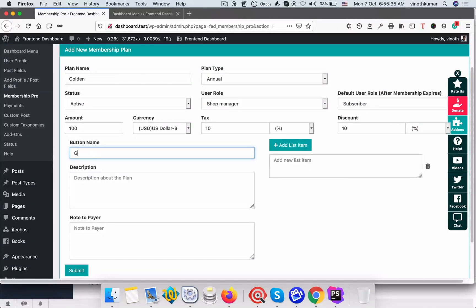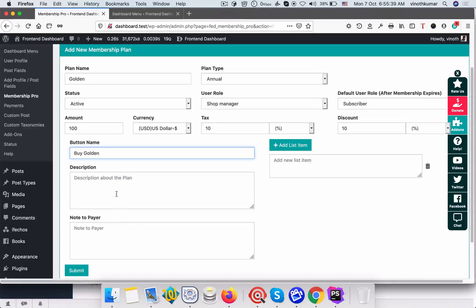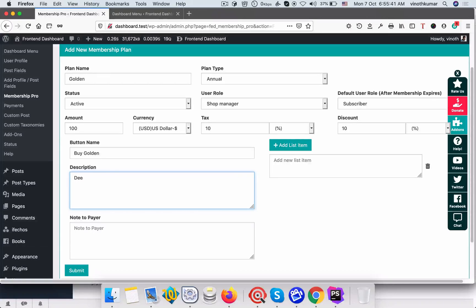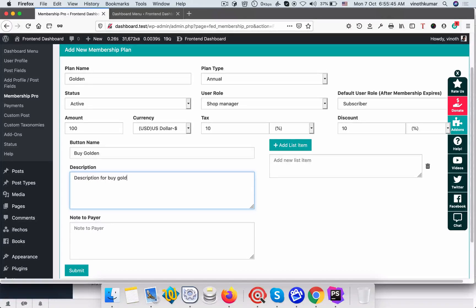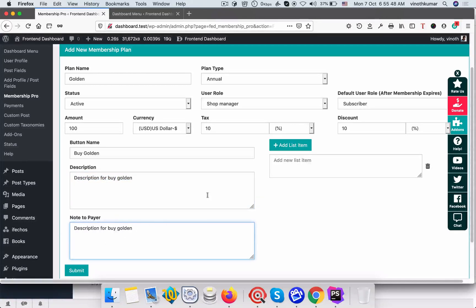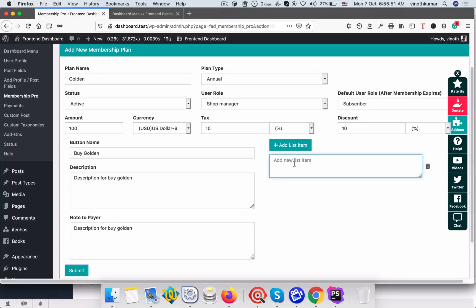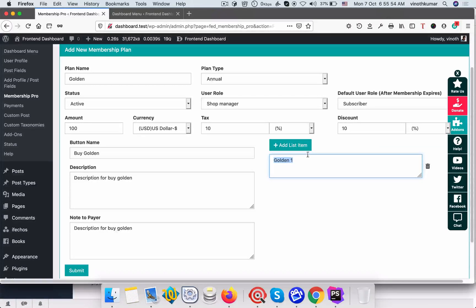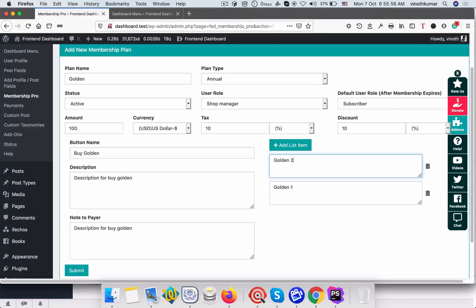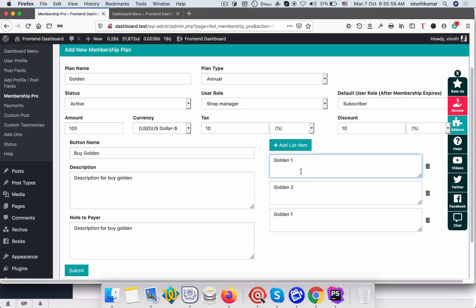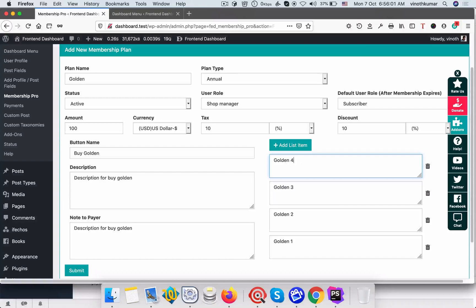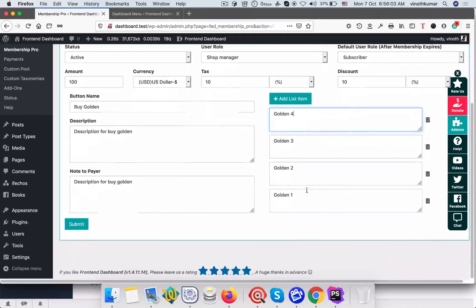What is the name we need to give for the button is buy golden, and description you can give the description for the product and note for the payers. And you can give the items each, for example golden one, golden two, golden three, golden four. So once you fill this click submit.